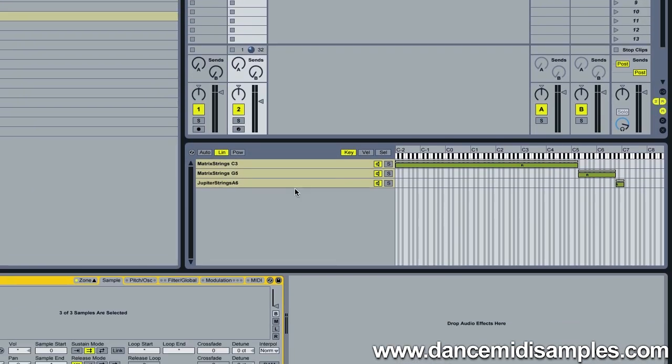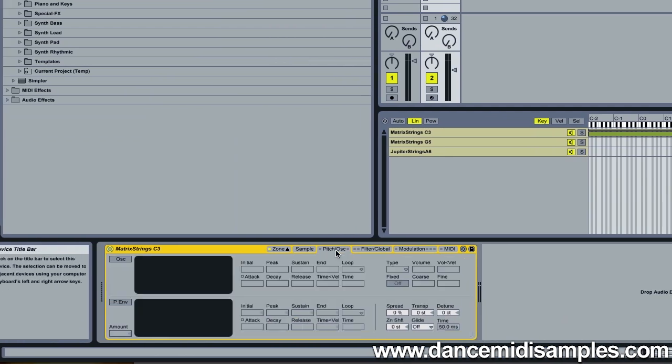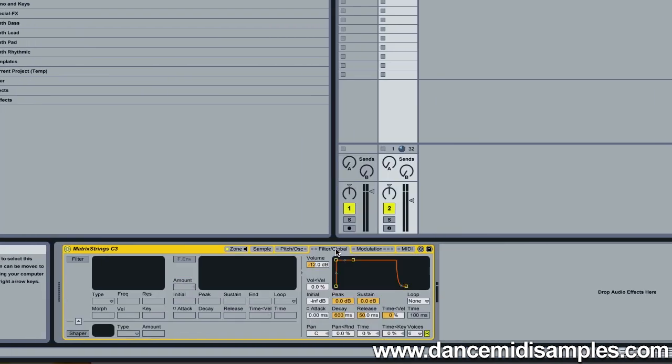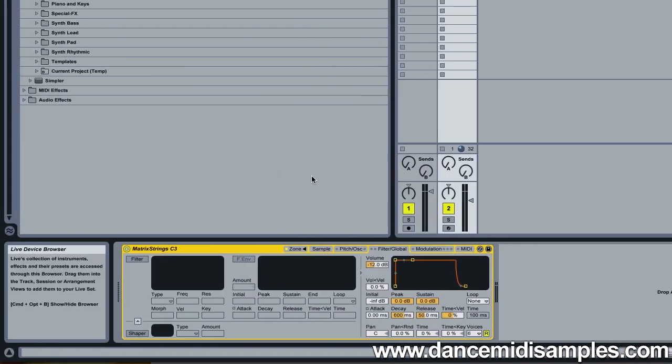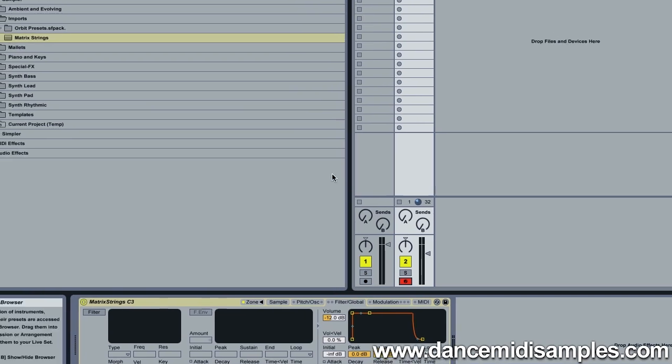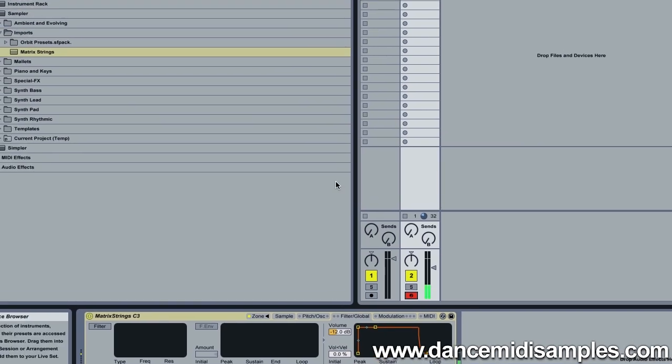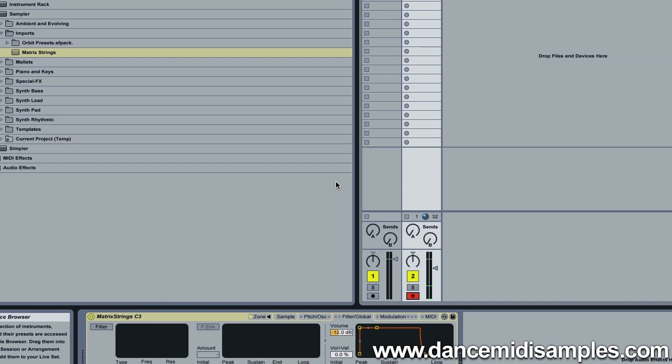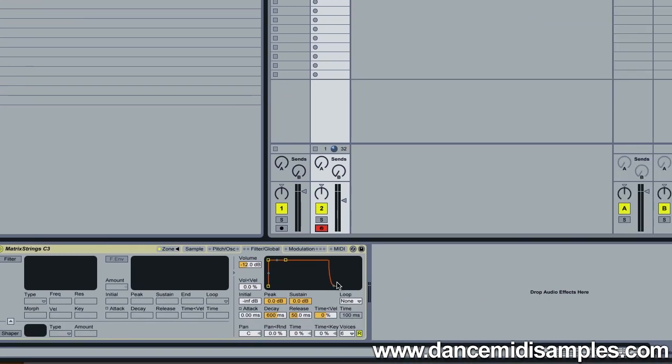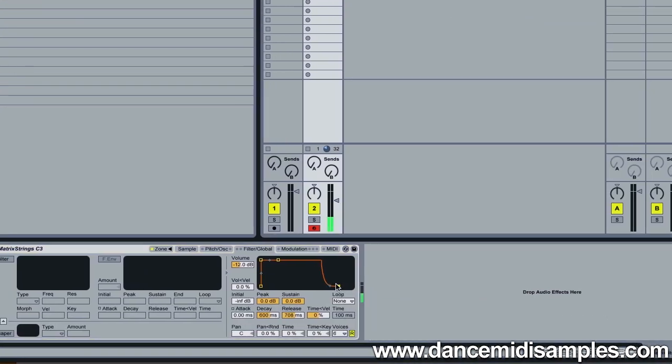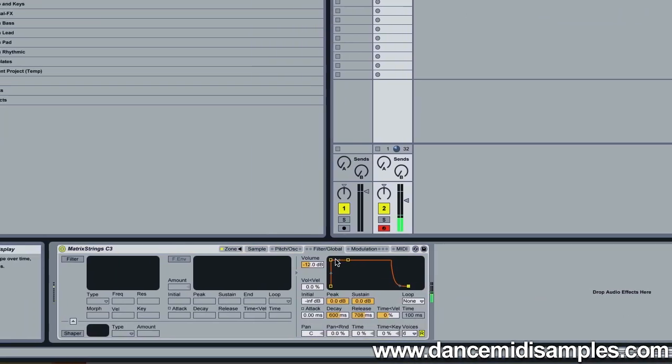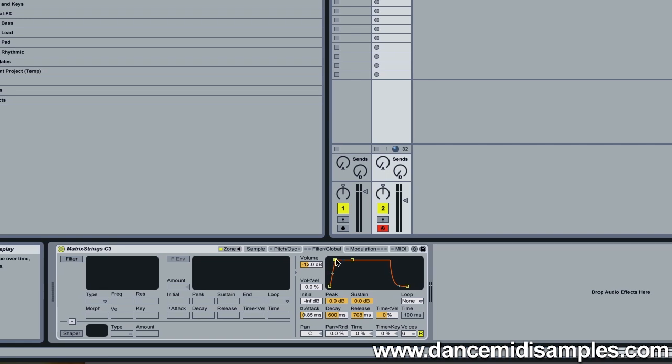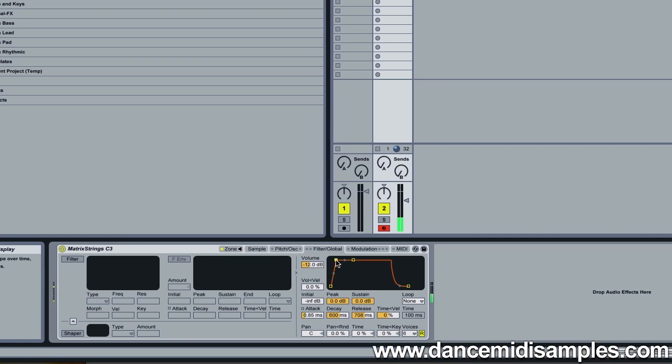You can see that it's set up some zones here for our samples. Now let's try playing the sound. We can add some attack and release of course.